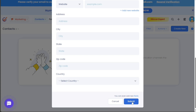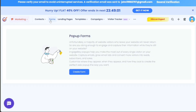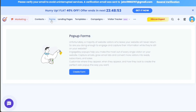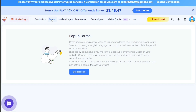Next, let's see how to create forms in EngageBay. Forms are a vital component of your marketing strategy, allowing you to capture valuable user information, generate leads, and accelerate your business growth. To create a form in EngageBay, start by clicking on the Forms tab located in the top menu. This action will direct you to the Forms page.